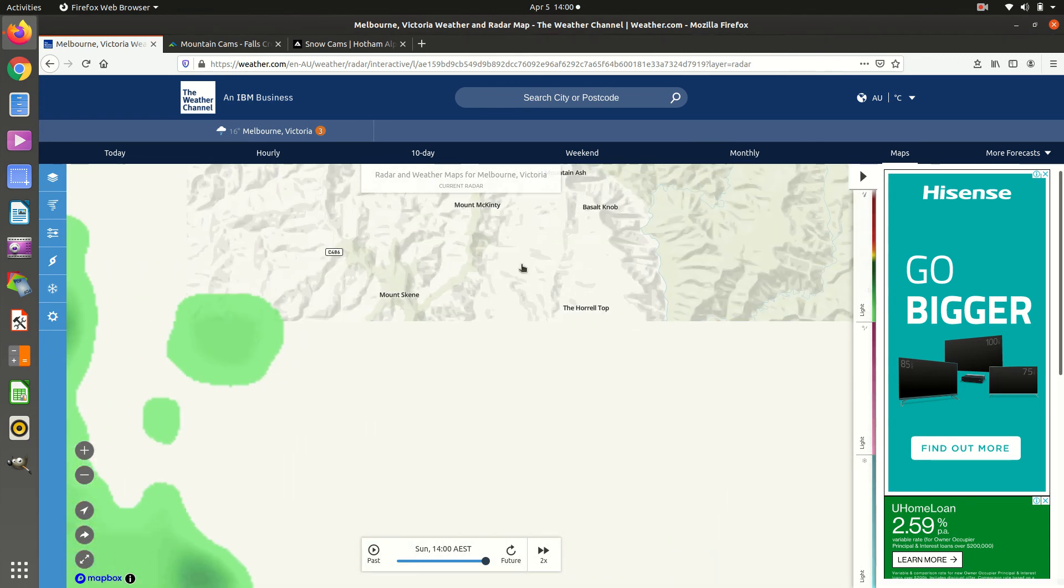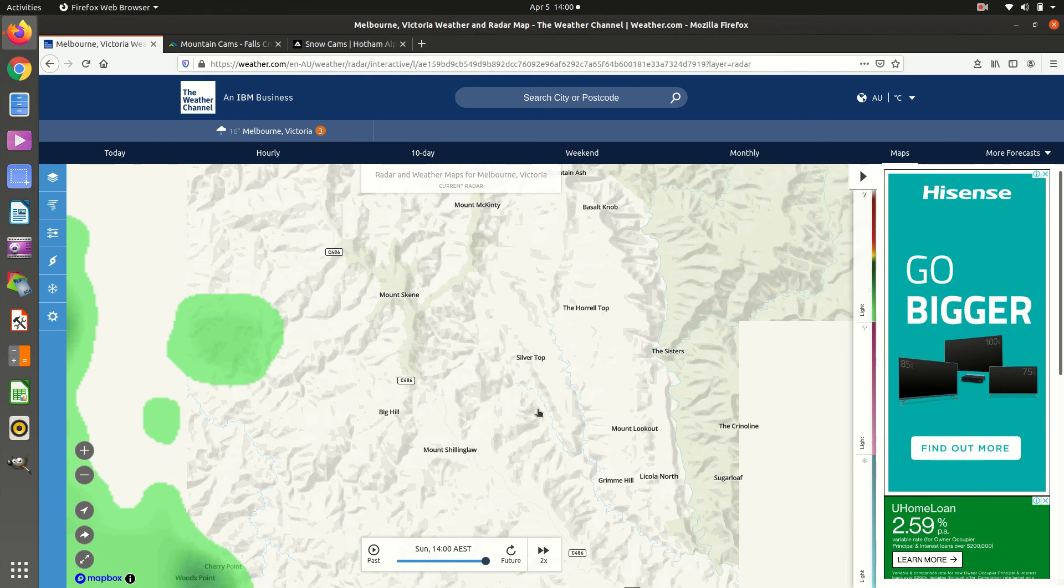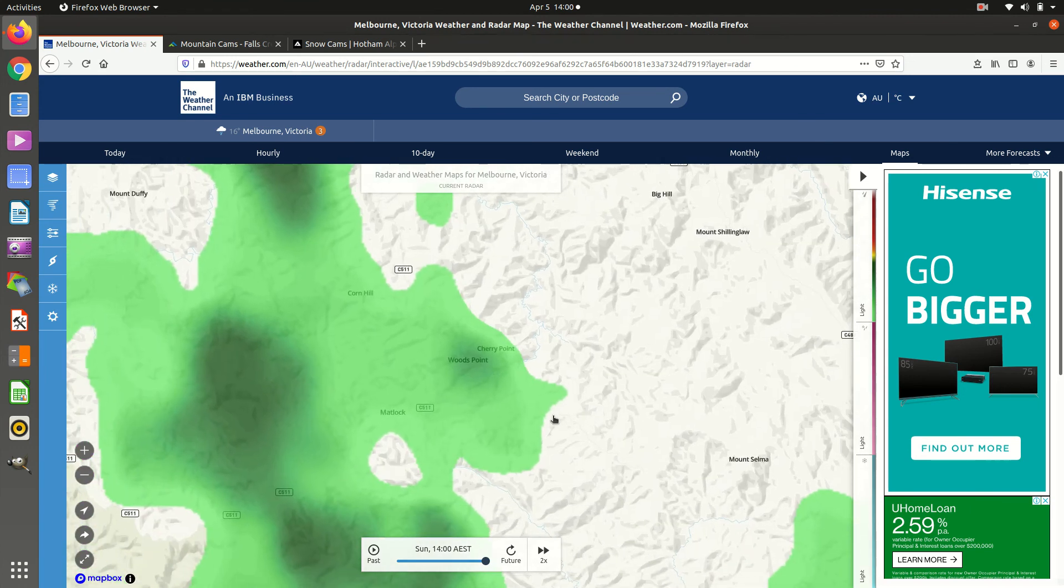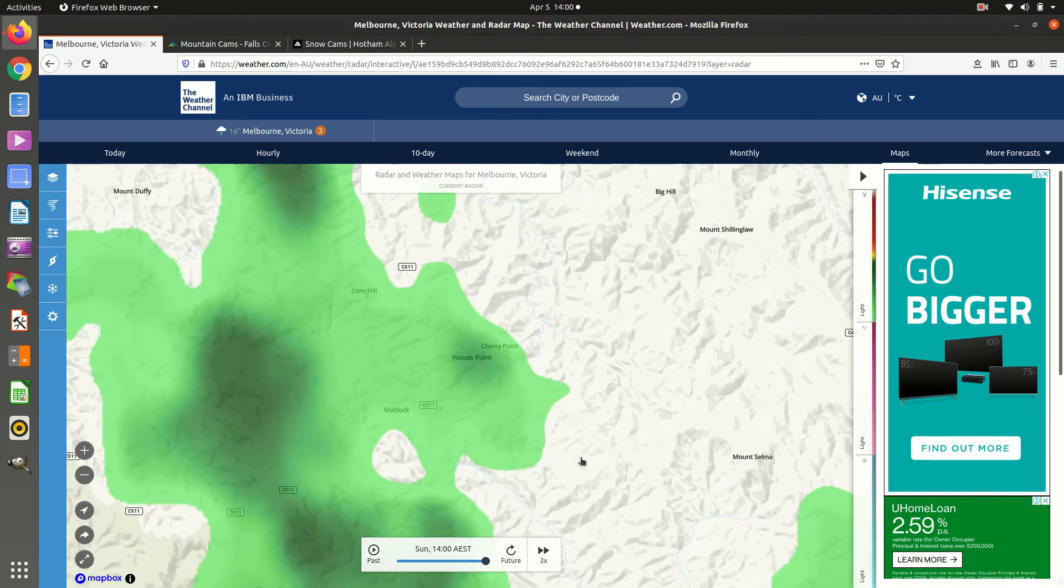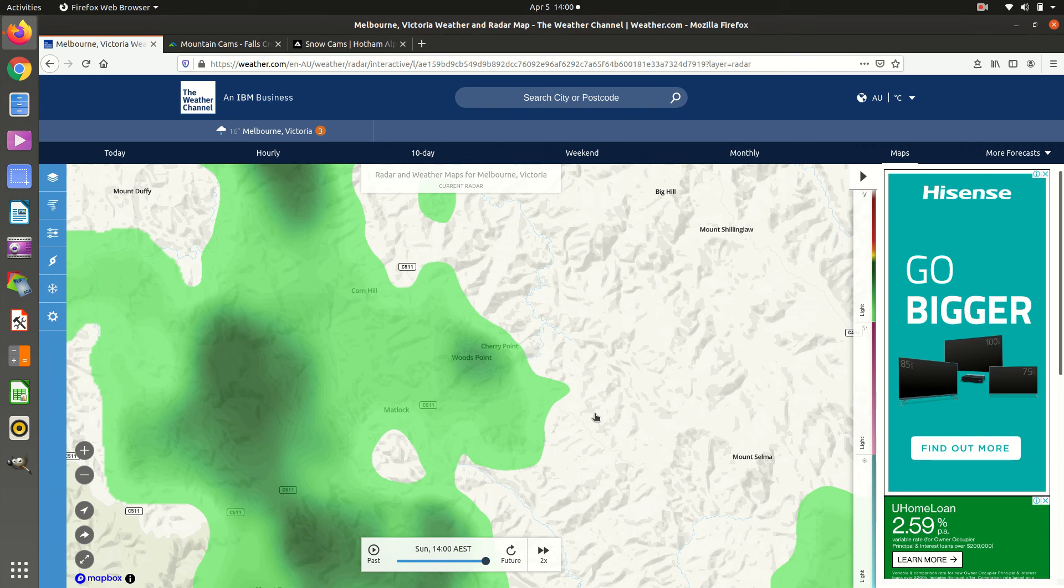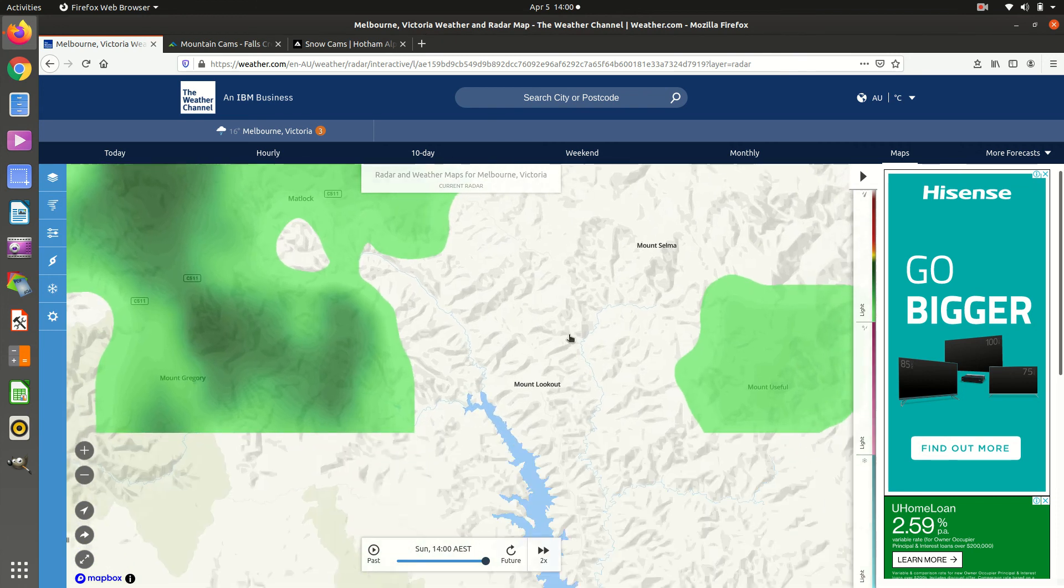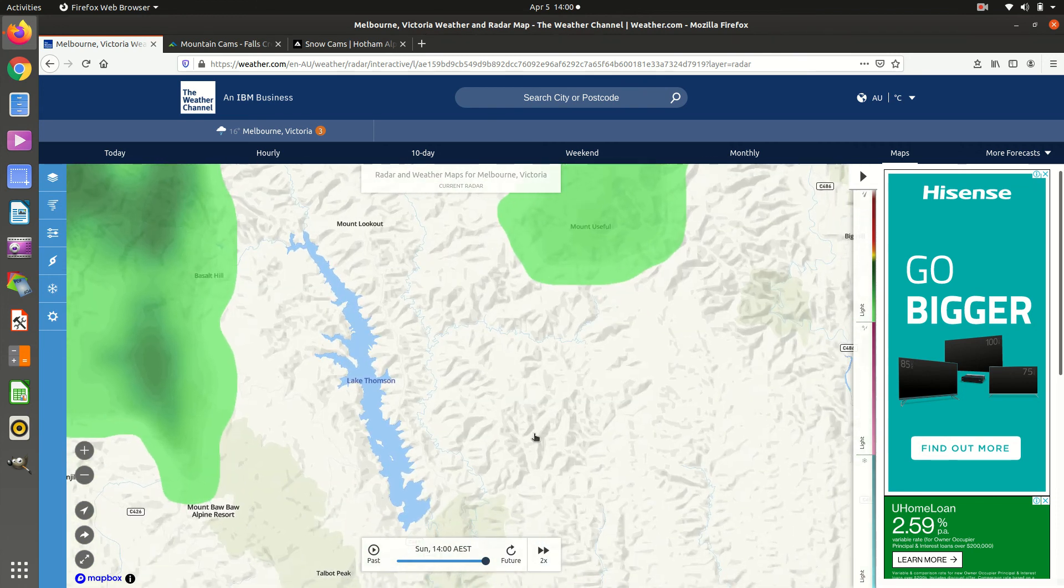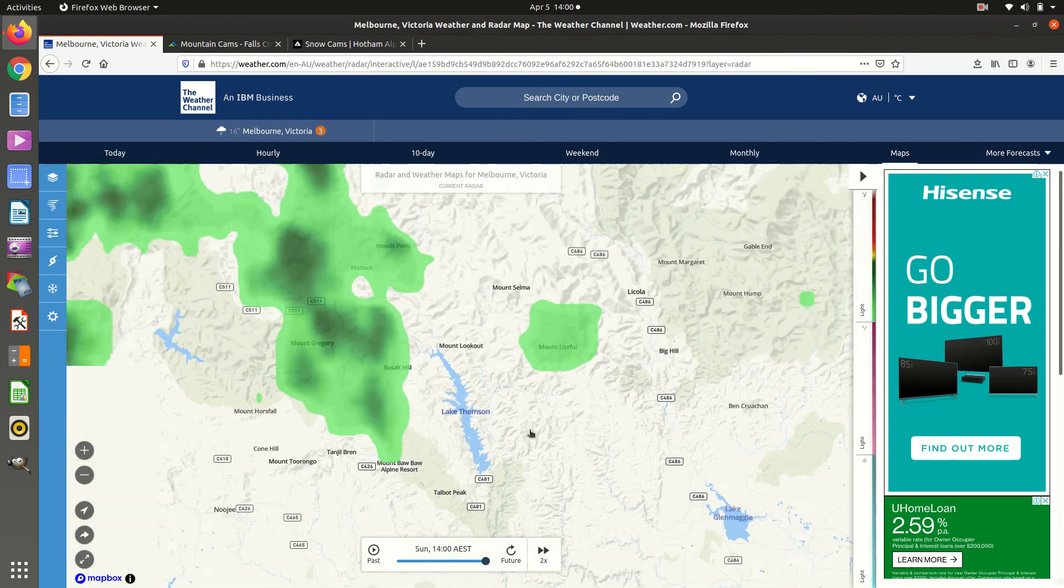You might get a freak snowfall every year, but usually that'll be in May before the main season starts. And often there's no snow in the middle of June when the ski season opens.